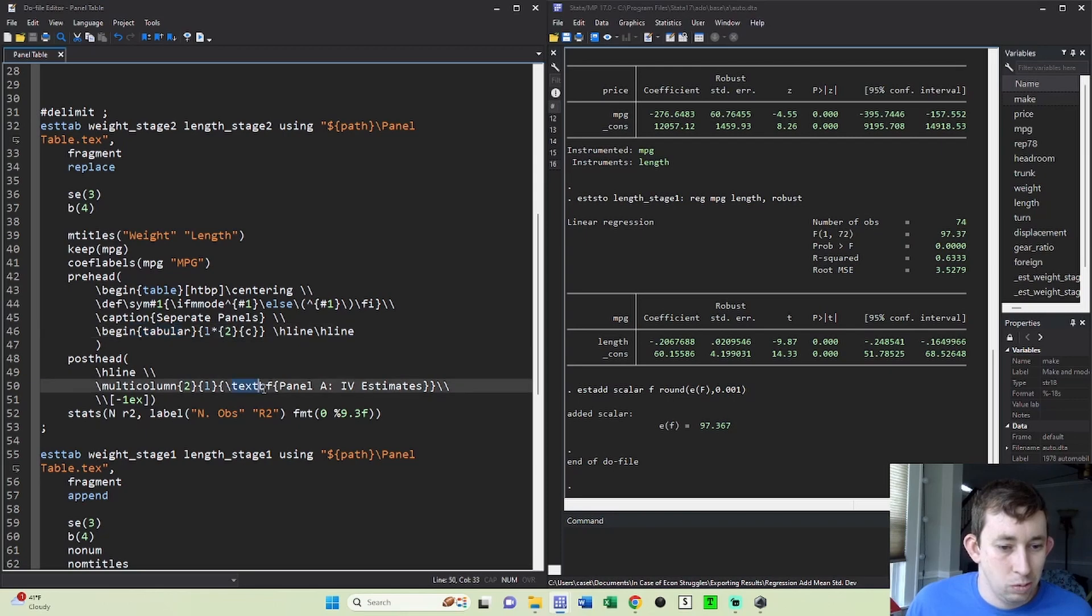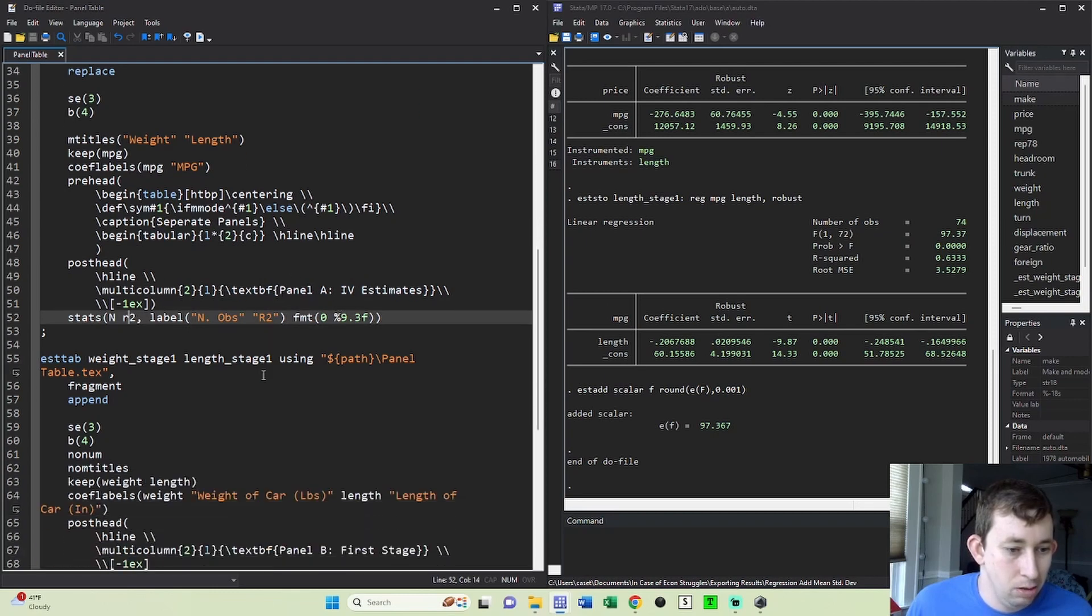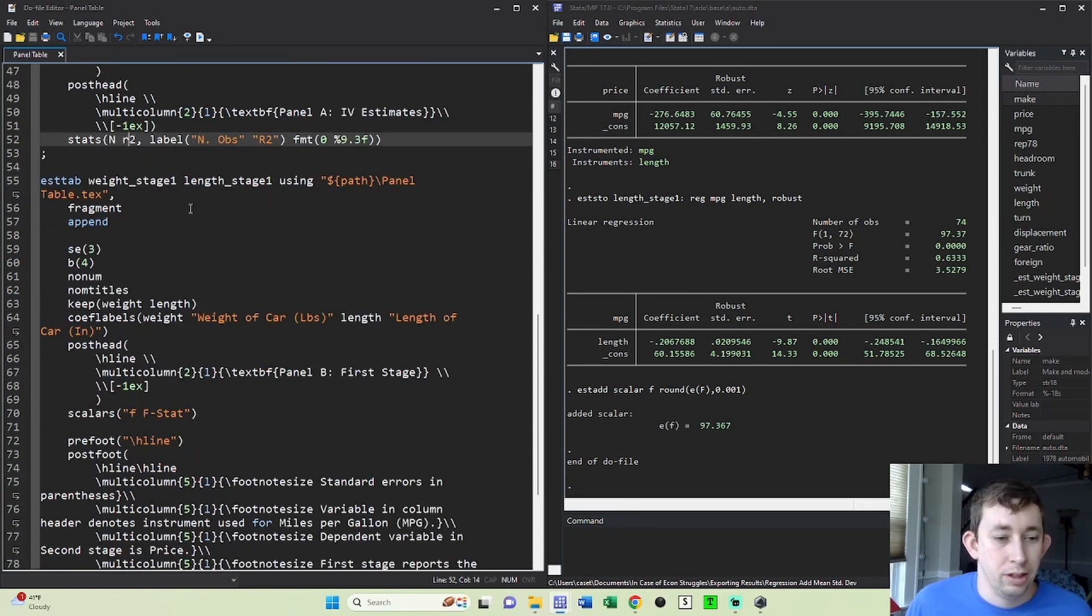This is what I'm going to call panel A, it's called IV estimates. These are the stats and the format like we talked about in the last video. And then what I'm going to do is output the first stages separately.